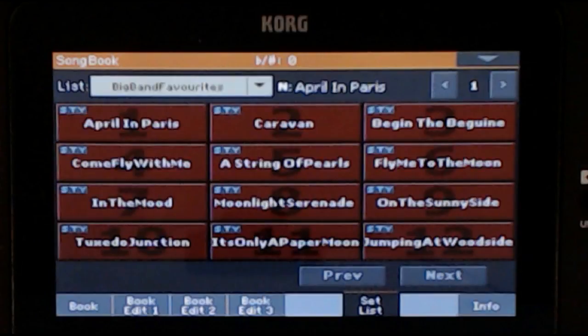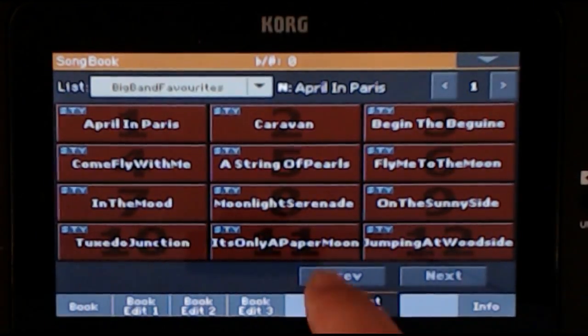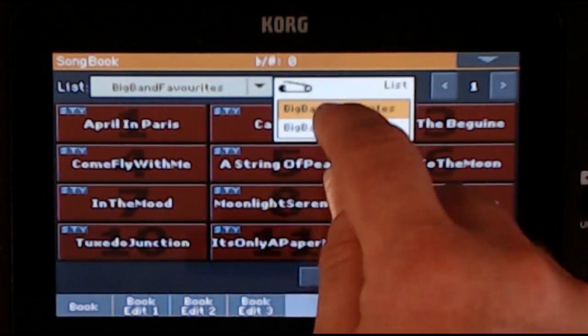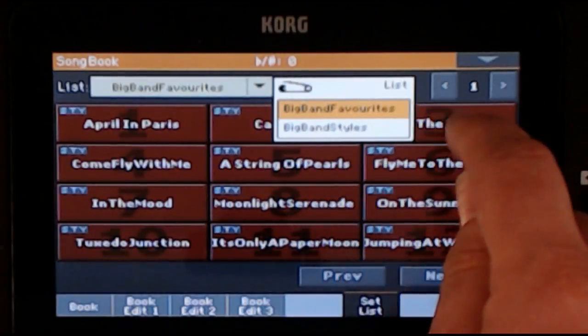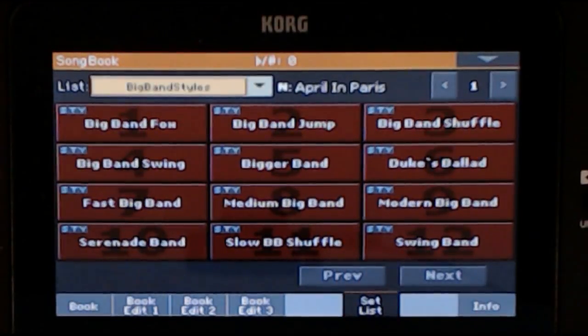For Big Band Showcase, there are two set lists to choose from: Big Band Favorites and Big Band Styles. The one that loads first is Big Band Favorites. If you tap the drop-down list arrow next to the list, you can choose which list to view.